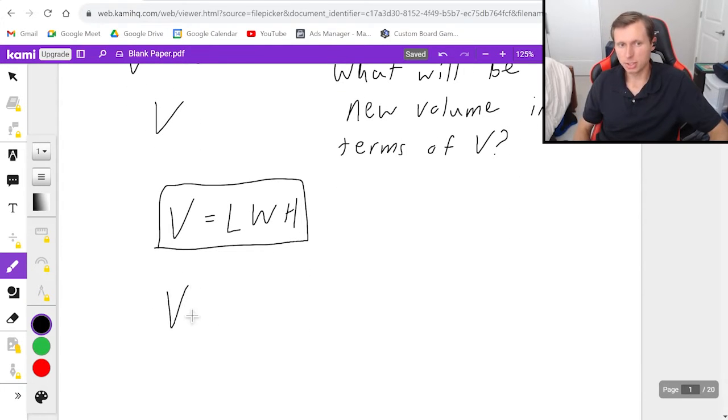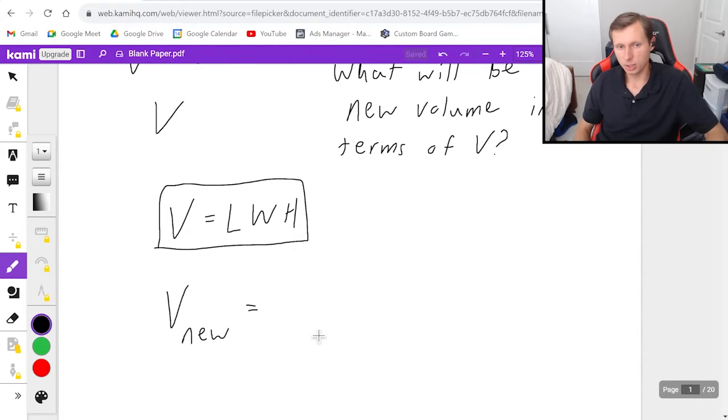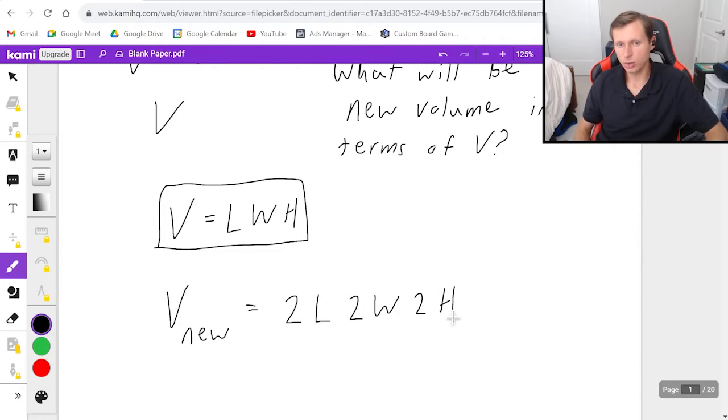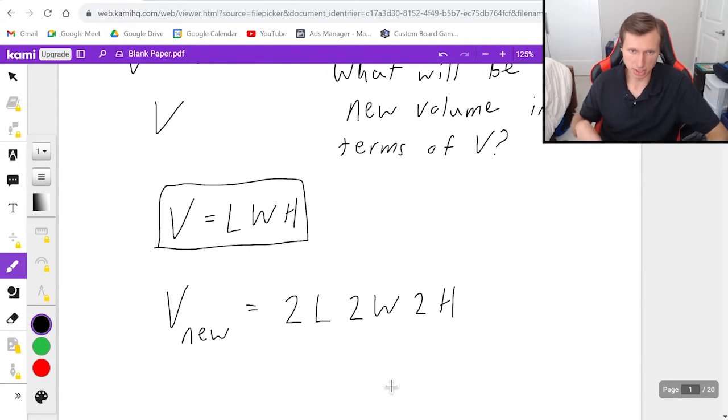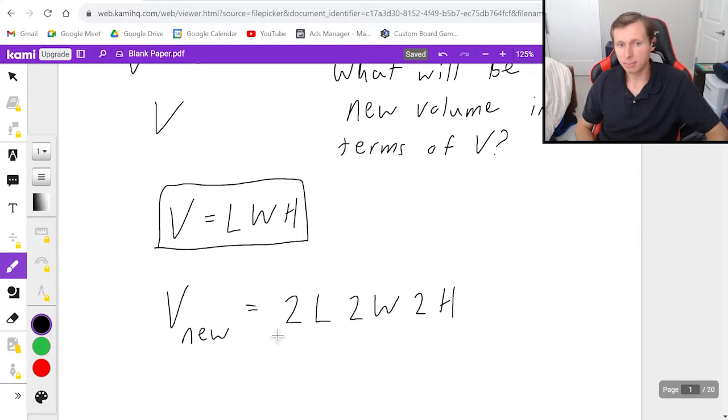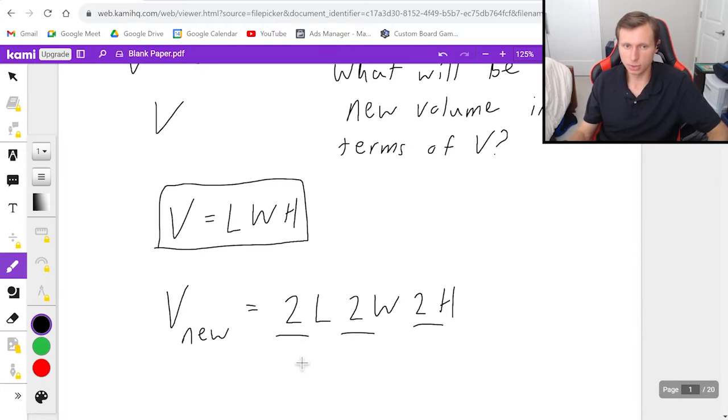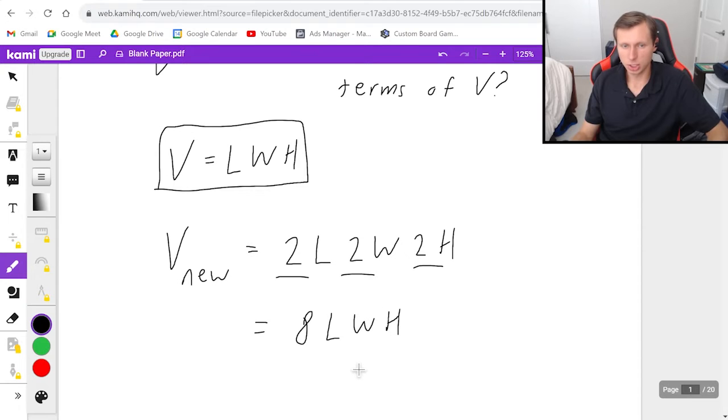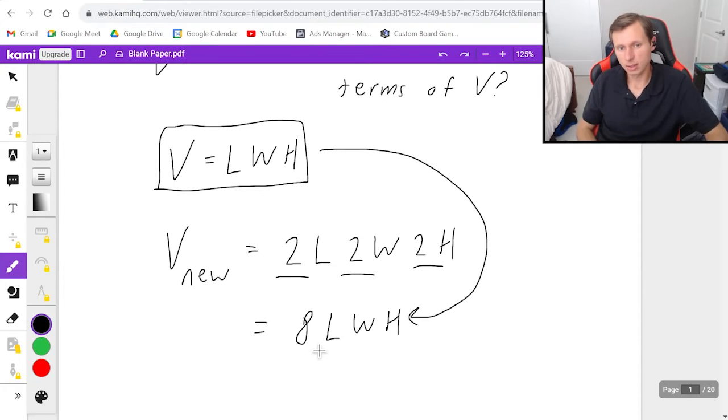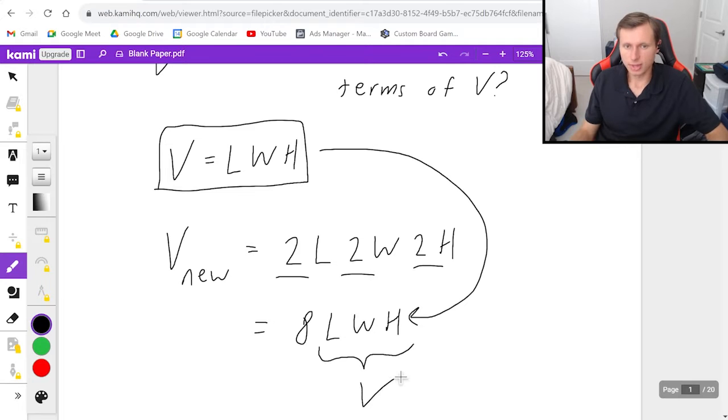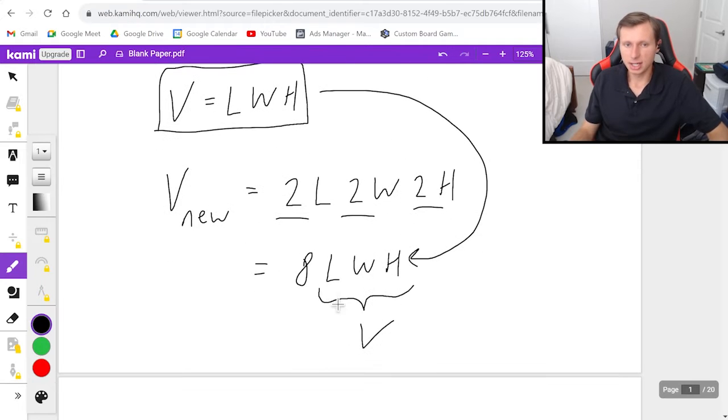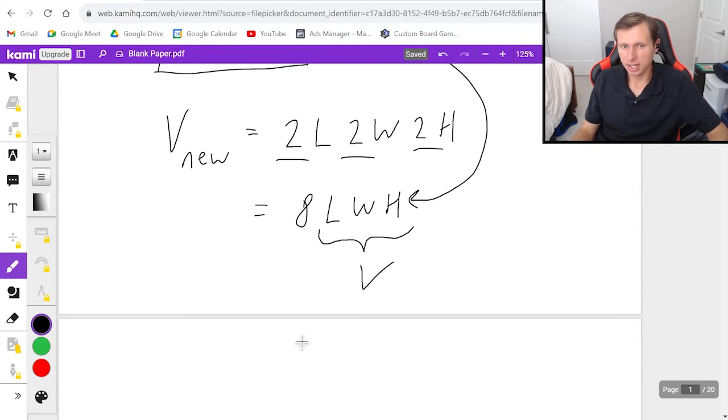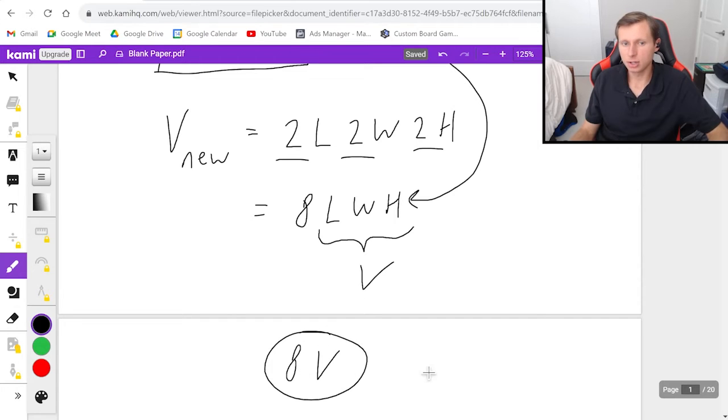So that means my new volume, I'll call it volume new, is equal to 2L times 2W times 2H, because I doubled all of the dimensions. And now what I'm going to do is combine this 2, this 2, and that 2 to give me 8 times LWH. Now remember, LWH, that right there is the original V. So if that's V, and it's 8 times the original V, then the volume increased by a factor of 8.